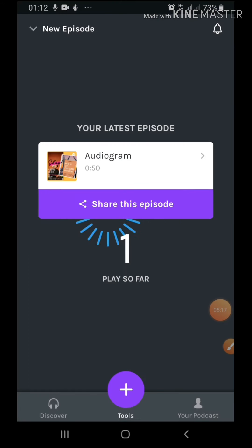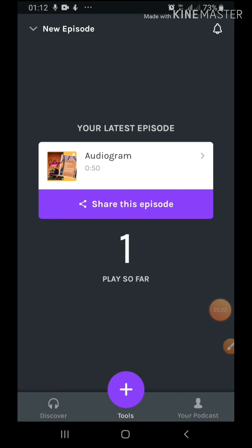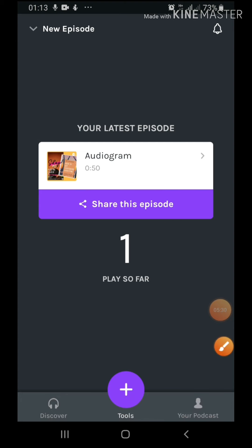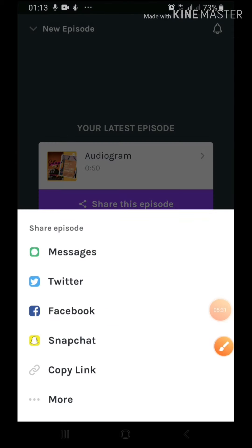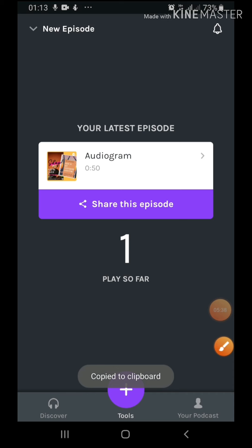Skip, skip that. All right, so my new latest episode has been published. Okay, so this is very important now. I want to click on share episode, and I just want to copy the link. I select copy link. All right, so the link has been copied to my clipboard. All right, so I'm done with Anchor.